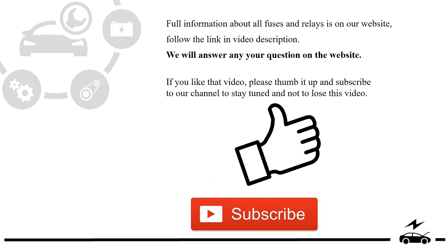Full information about all fuses and relays is on our website. Follow the link in video description. We will answer any question on the website.